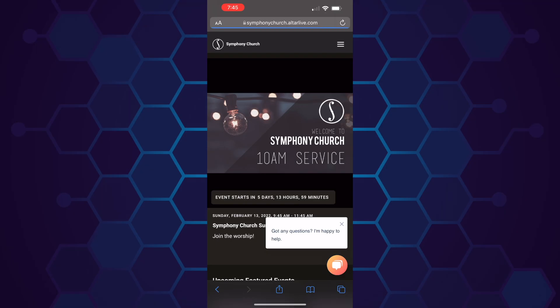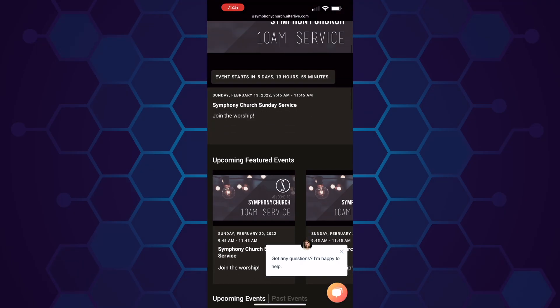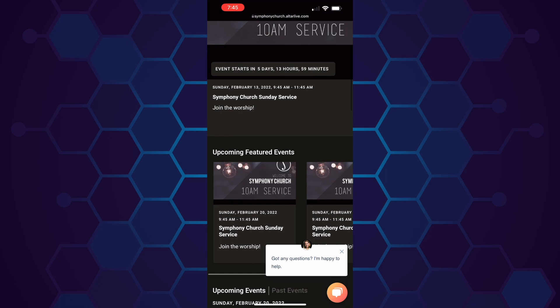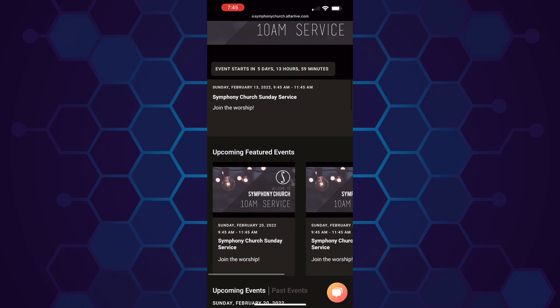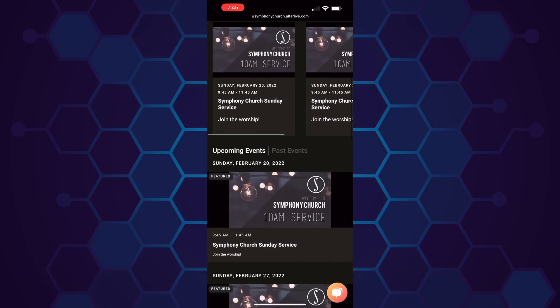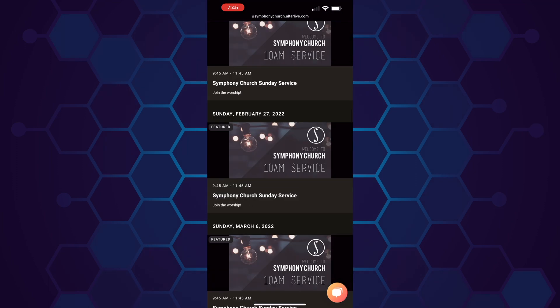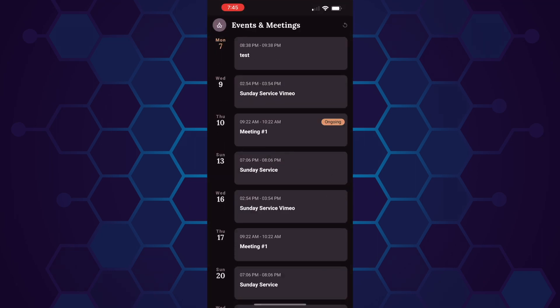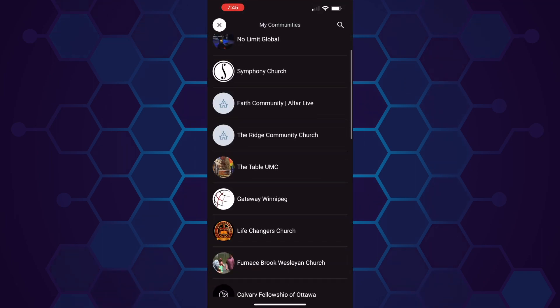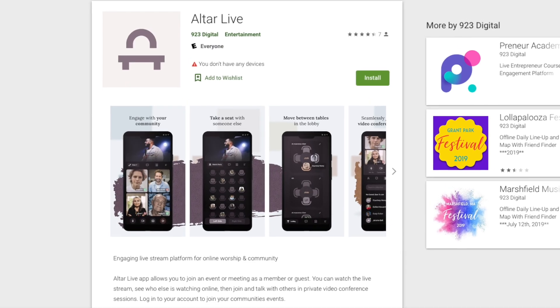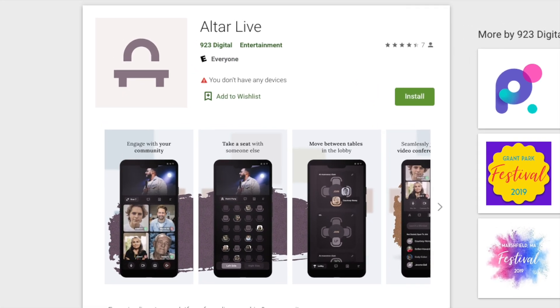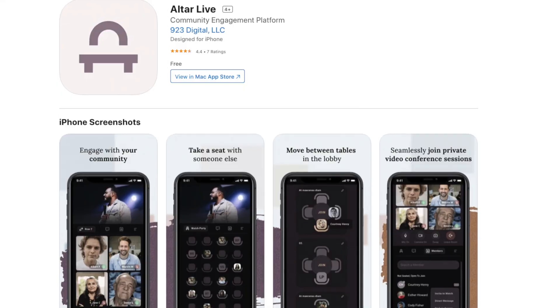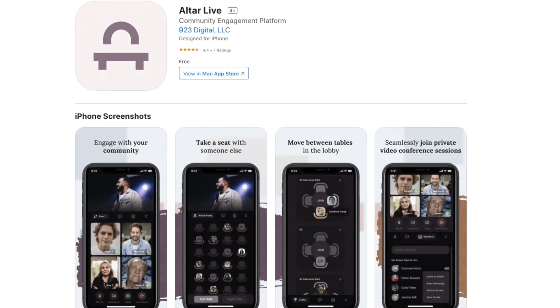On your smartphone, you'll be able to join Altar on your mobile browser. If you want to participate in a video conference or chat during an event, it will ask you to download the Altar app from the Google Play Store or the Apple App Store.